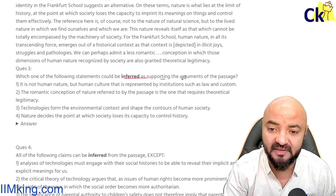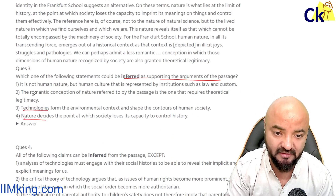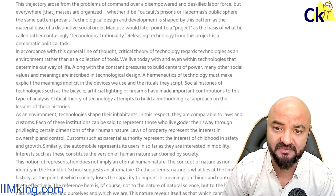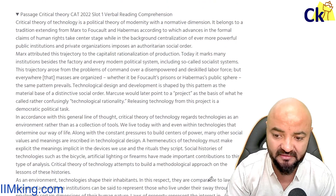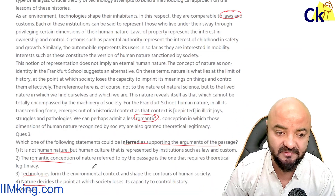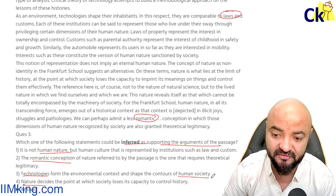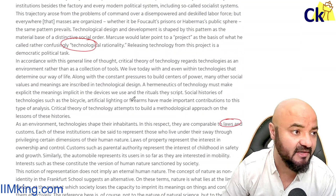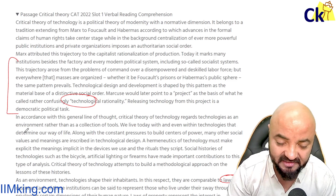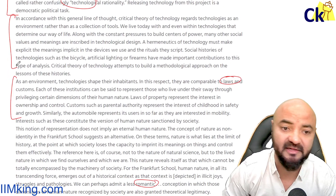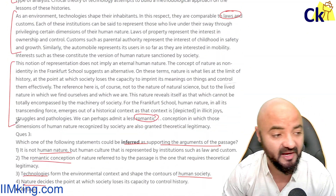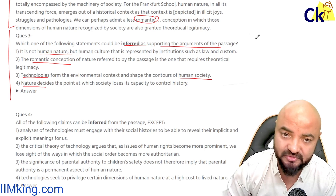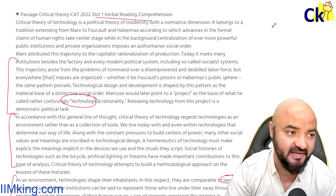The second type is: 'which of the following can be inferred from the supporting argument' - for this I have to read the full passage. The passage talks about technology, nature, romantic conception, human nature, law and custom. I have to literally read the full paragraph to get one mark. So what I normally do in CAT RC is I quickly browse through the passage in about 2 minutes.